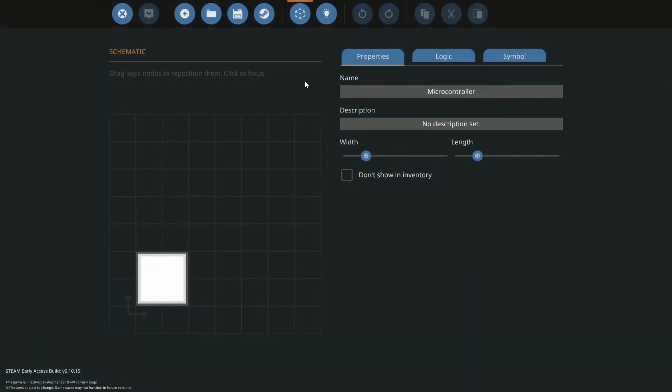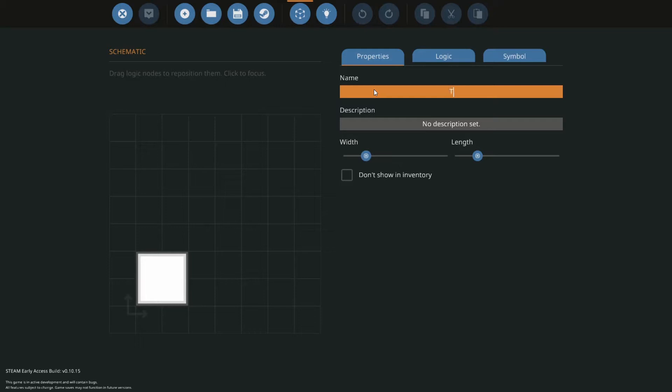It's going to be a microcontroller area. We're going to make this into a microcontroller. So what we're going to do, let's call this test.